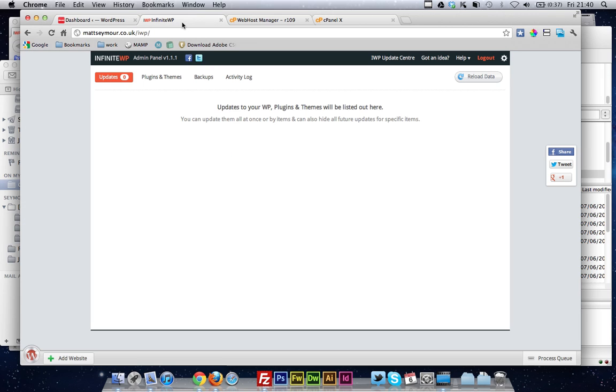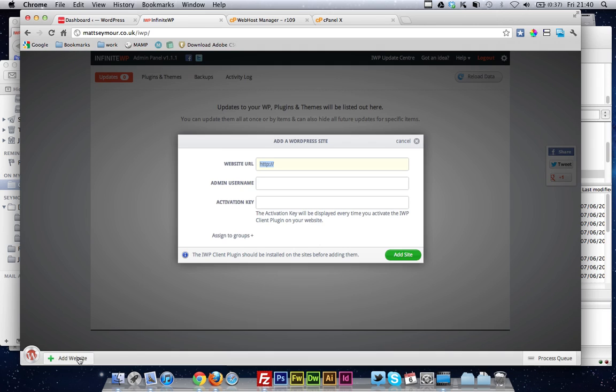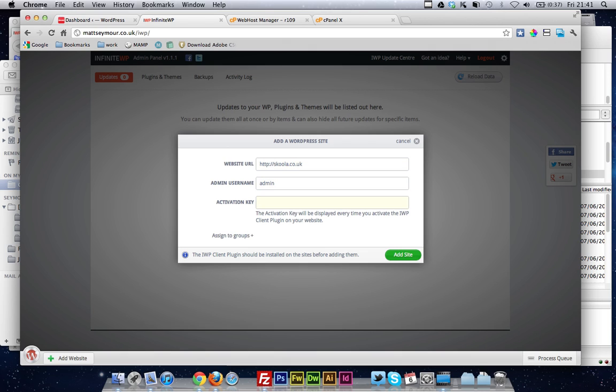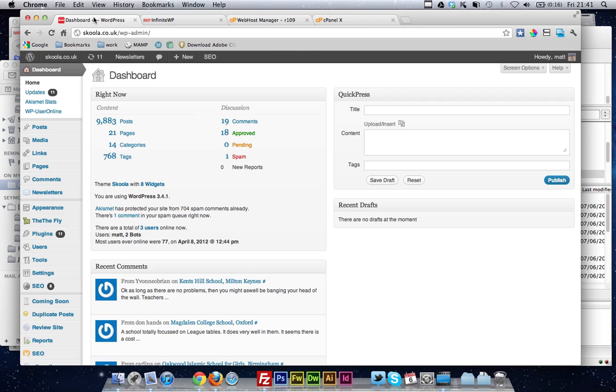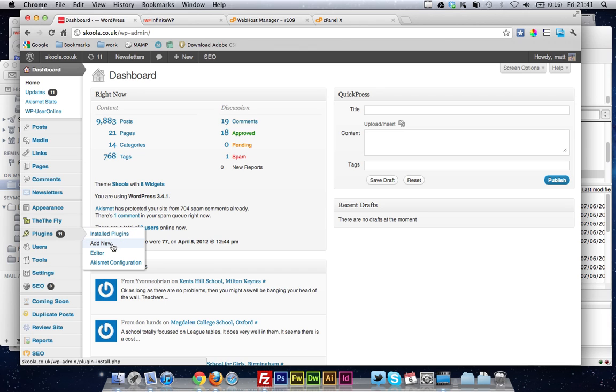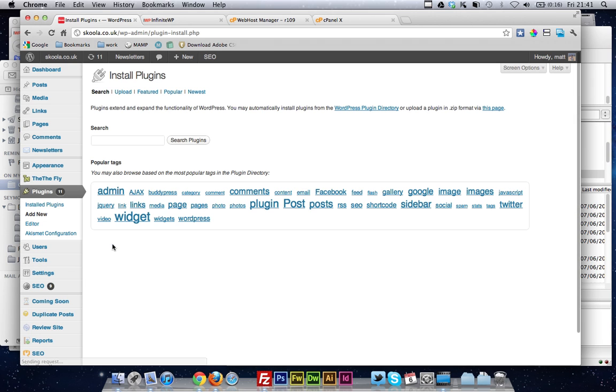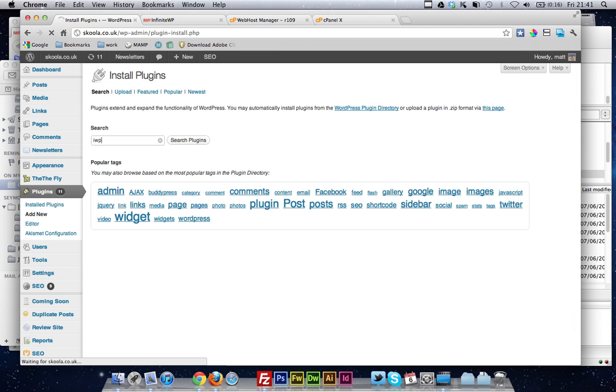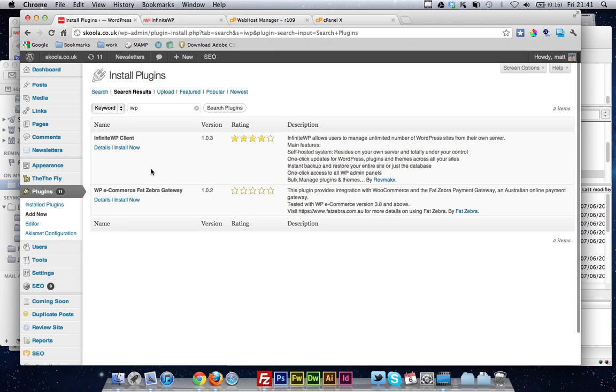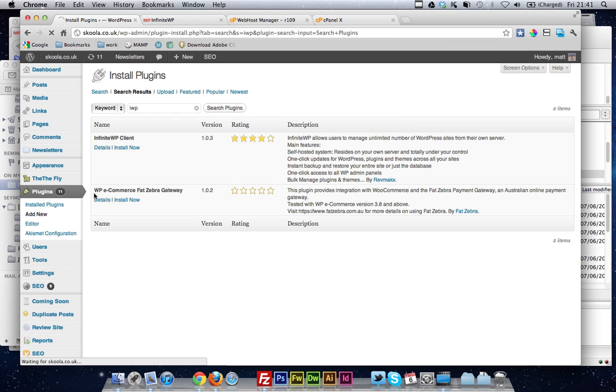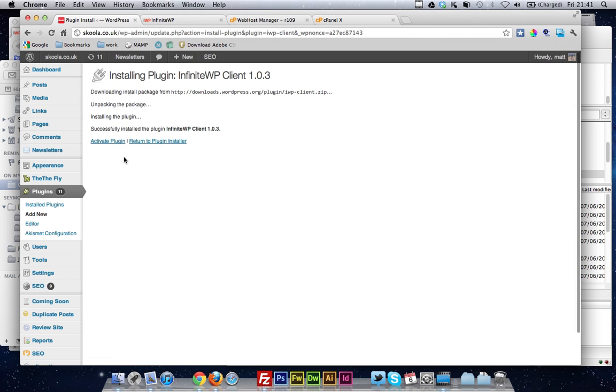With the IWP, one click, and it's all done. So you click on Add Website down in the bottom corner, put in the URL, the username, and then you want to go to the website that you want to add to IWP, you need to add a plugin, and the easiest way to search this plugin is just to search for IWP, and it's the IWP client. So you install that,